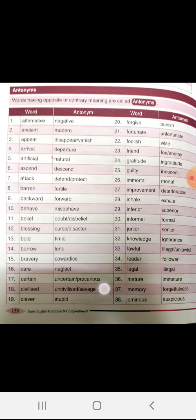Inferior, superior. Informal, formal. Junior, senior. Knowledge, ignorance.